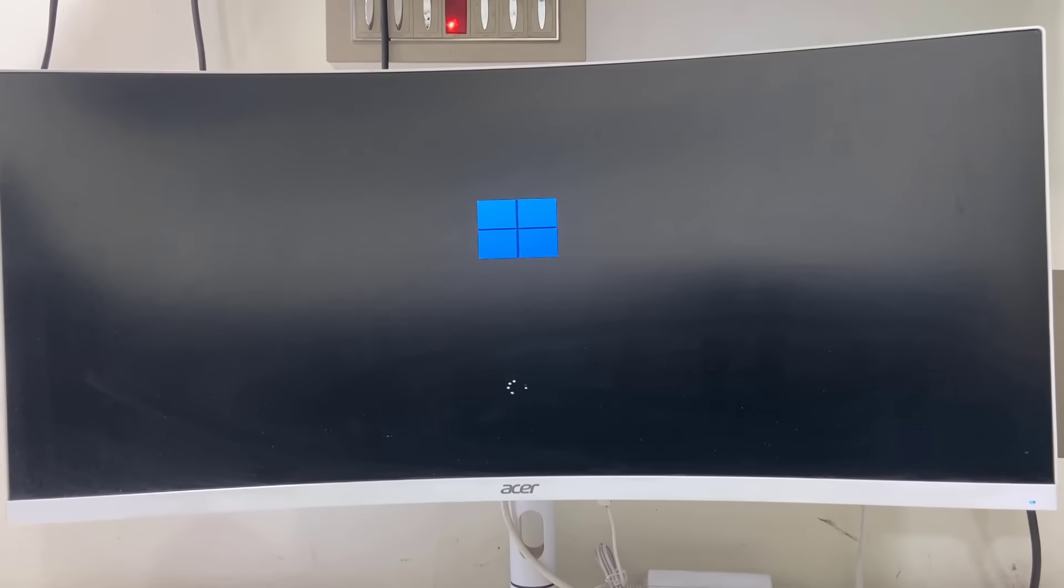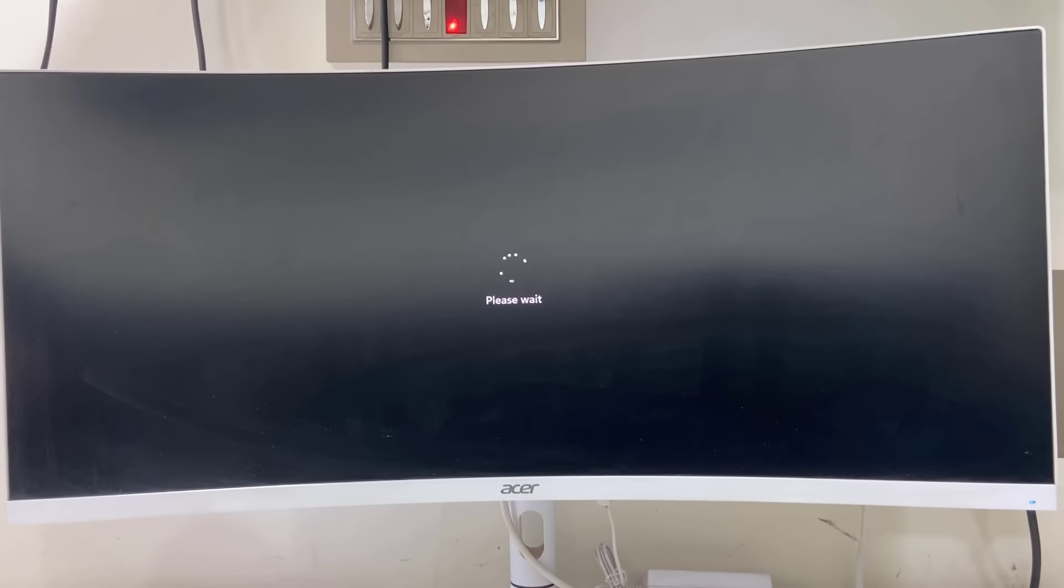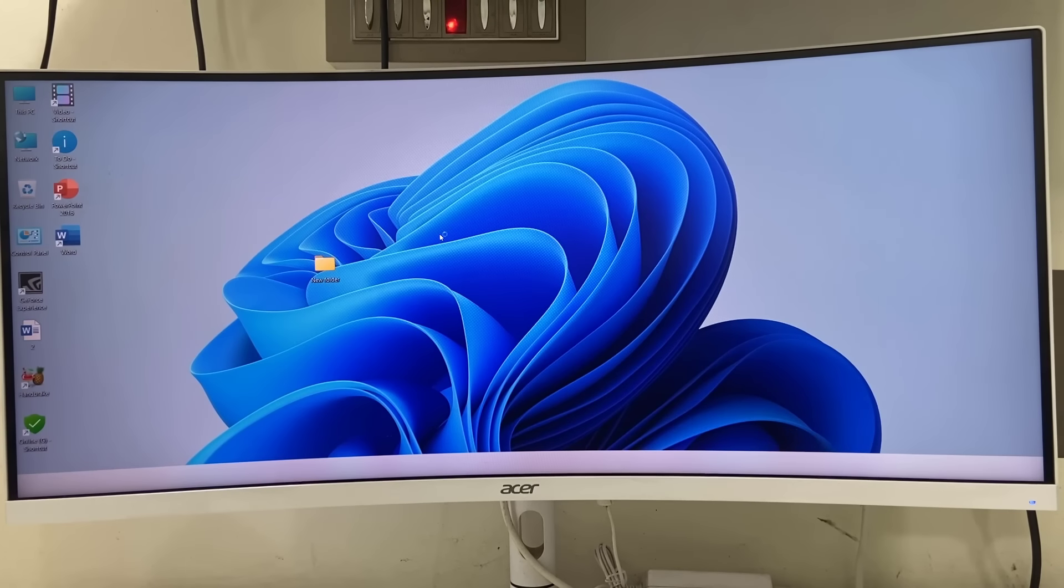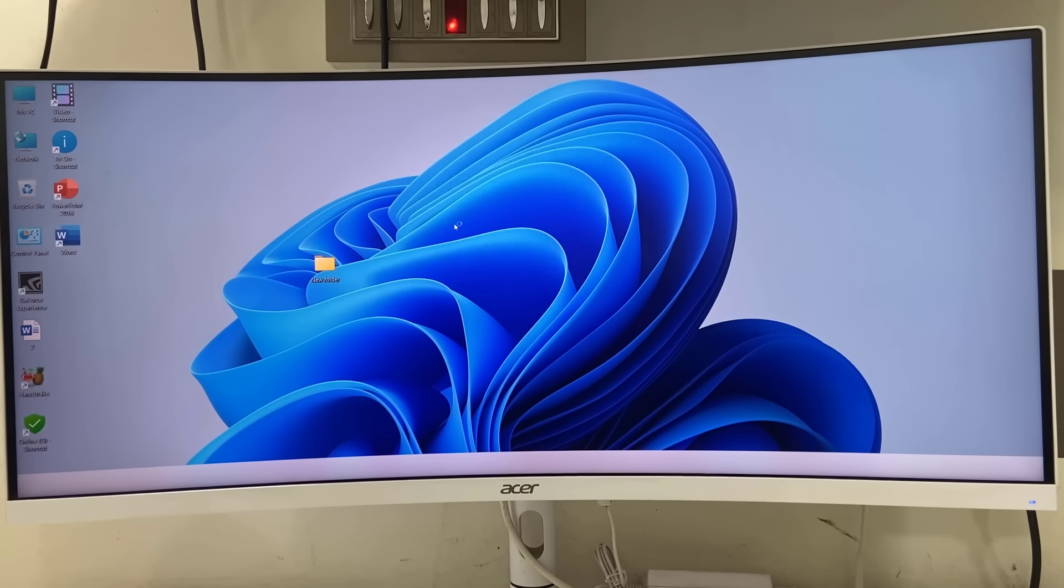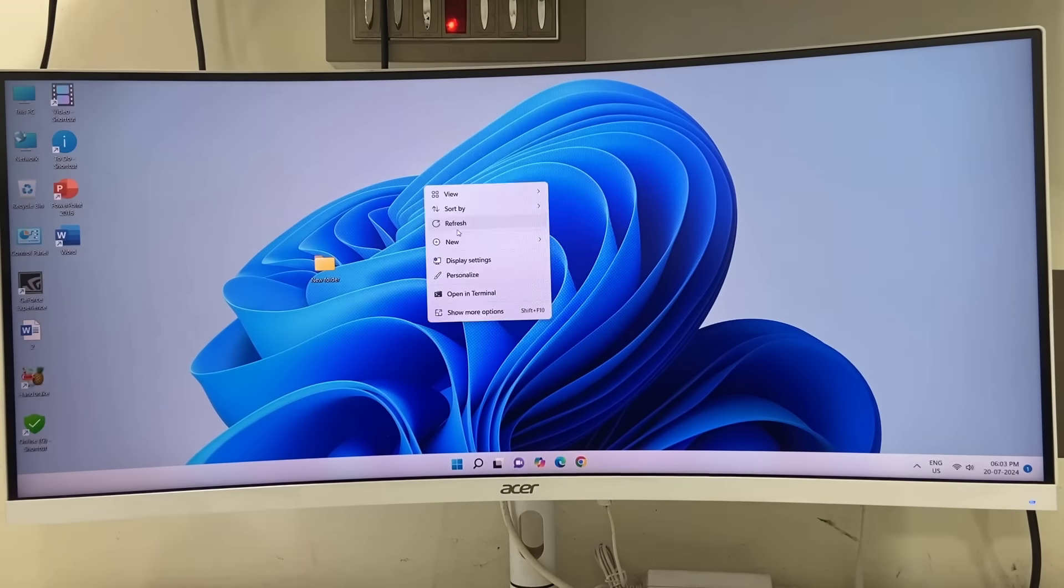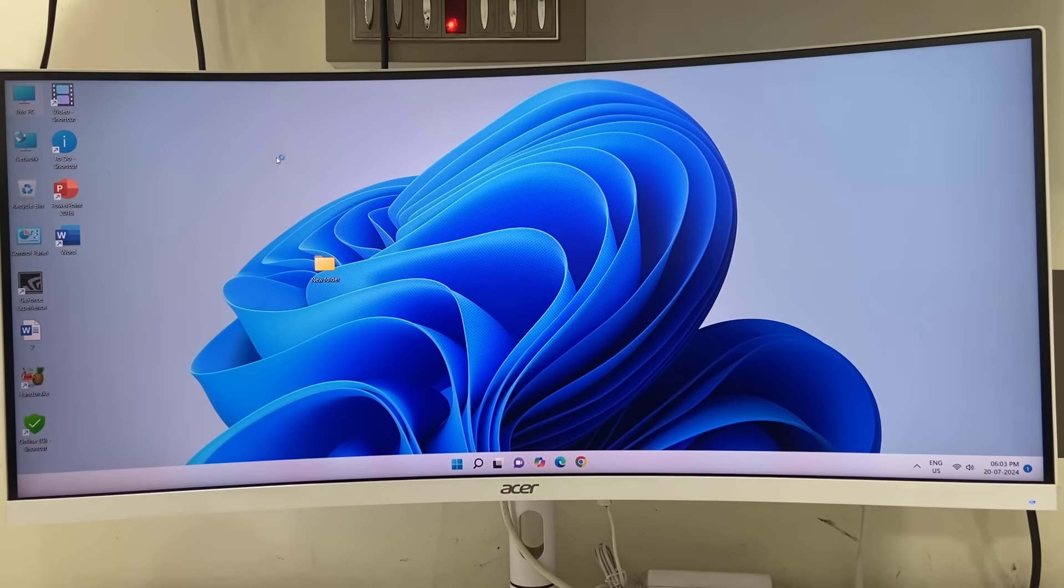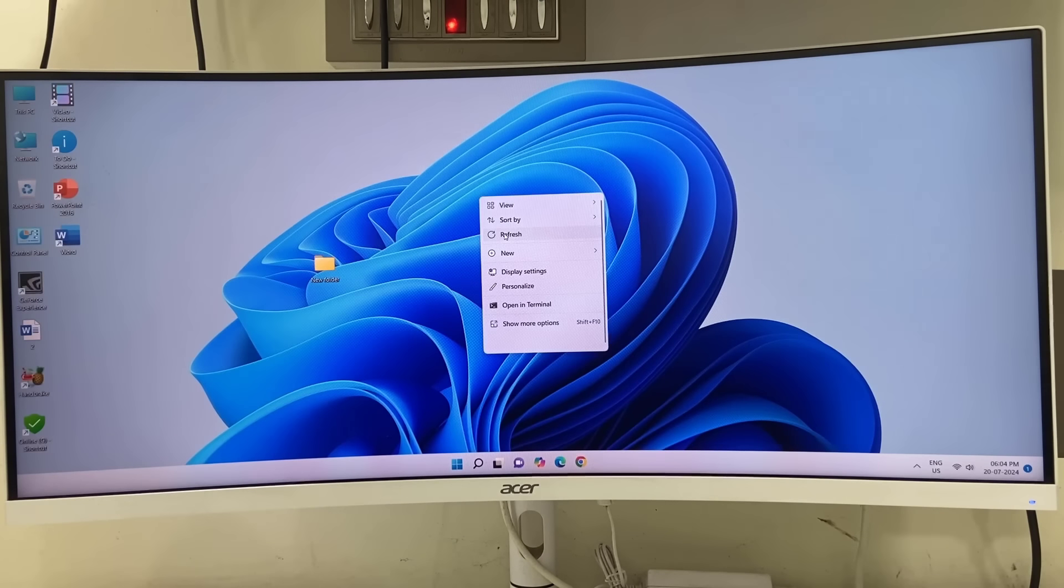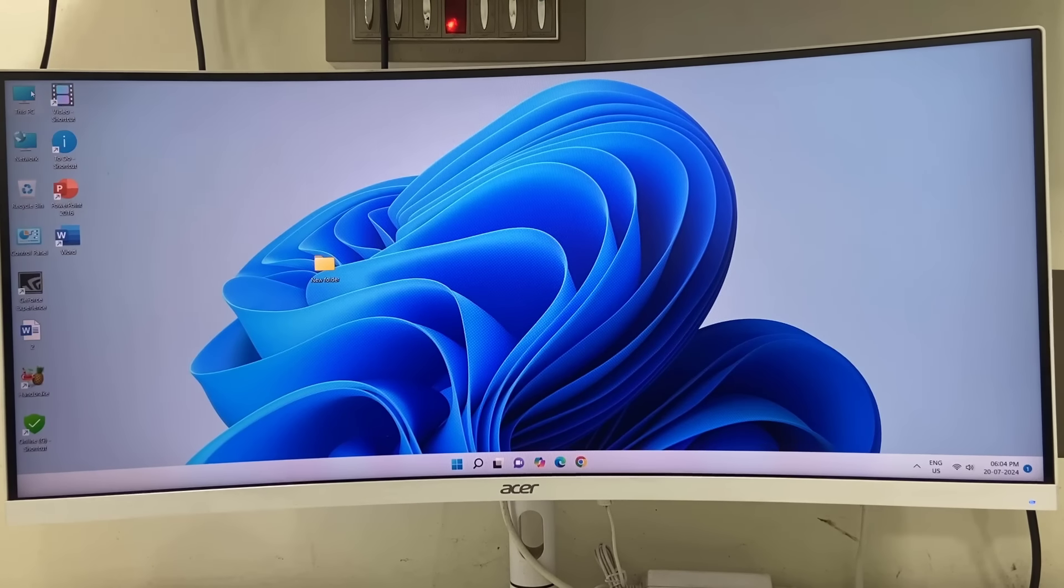That's it. Now your PC will reboot and start in normal mode. While your PC is starting, don't disrupt it or turn it off. Finally, you'll get your desktop home screen.